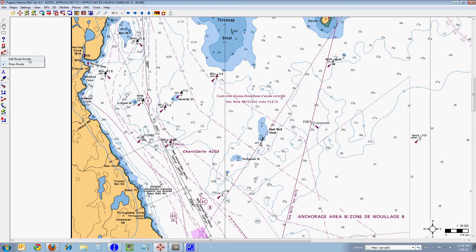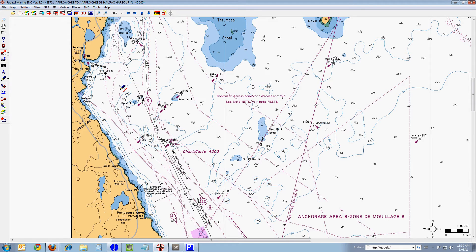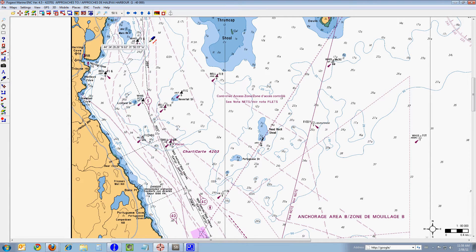I'm going to click on that and I get two choices: either edit route points or draw route. I'm going to click on draw route, and you'll notice that my mouse pointer has changed to a pencil with a little route line underneath the pencil. That is Fagawi's pointer indicating that you are in the draw route mode.